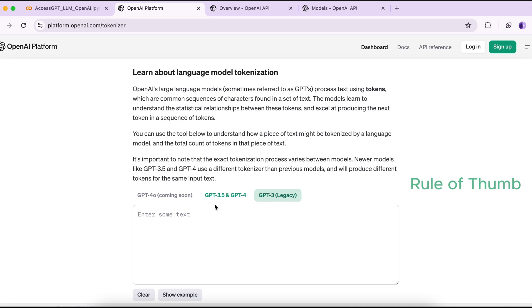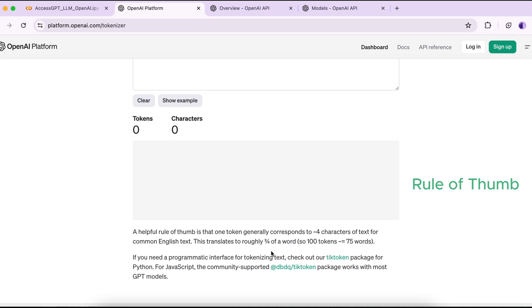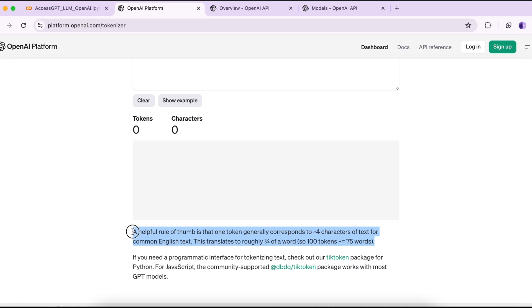As a rule of thumb, one token is about four characters, or approximately 0.75 of a word. So 100 tokens are roughly equivalent to 75 words. That's what they mention here.